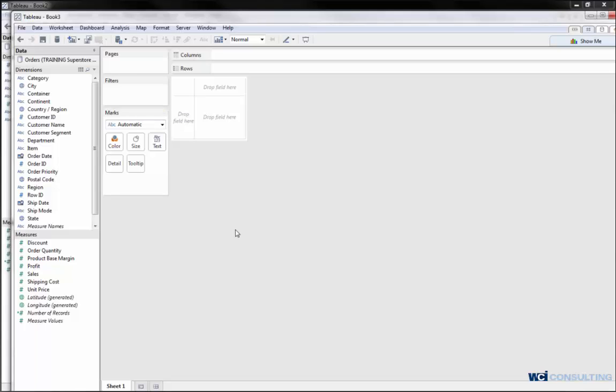This also holds true if you wanted to create multiple data source dashboards. In this case, I could create a worksheet off my Excel data source and then create another worksheet against Access as well.